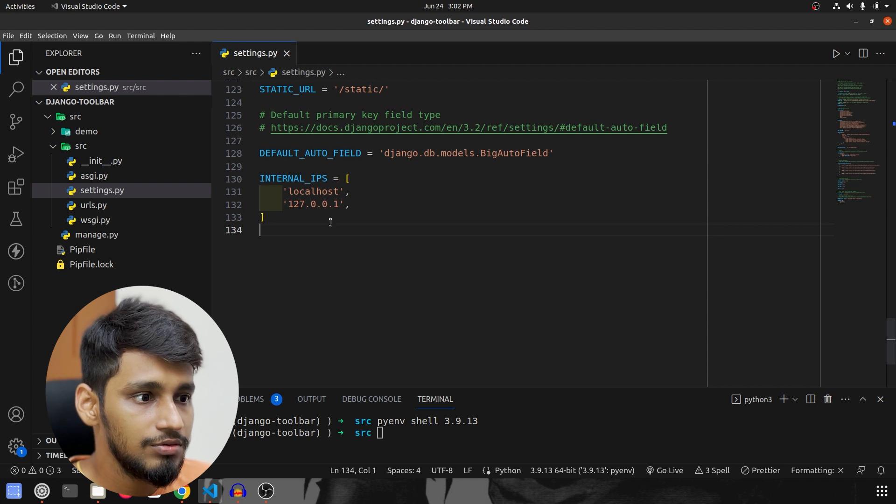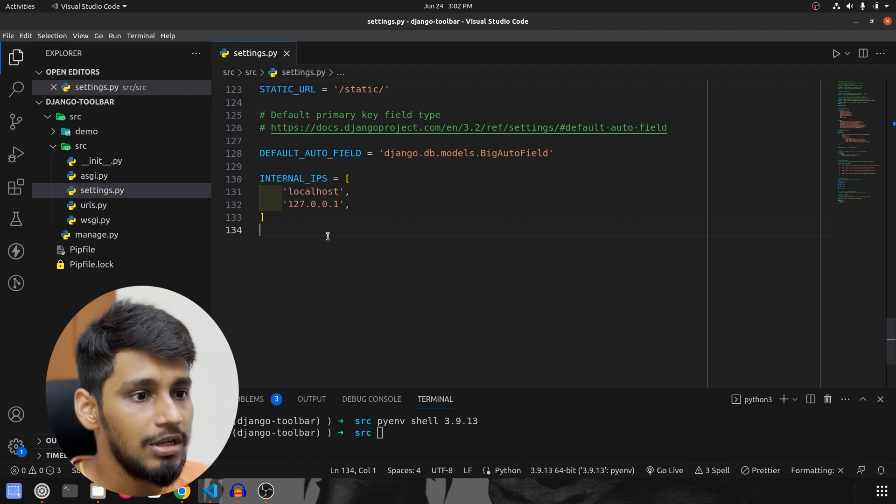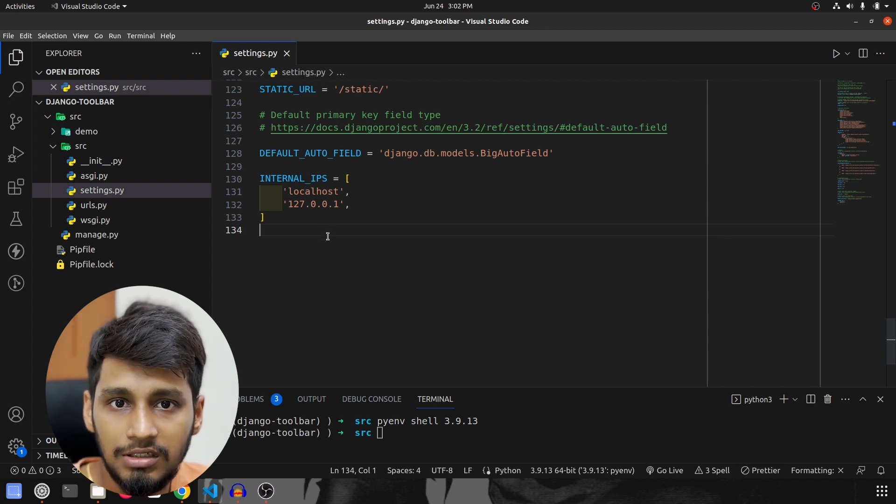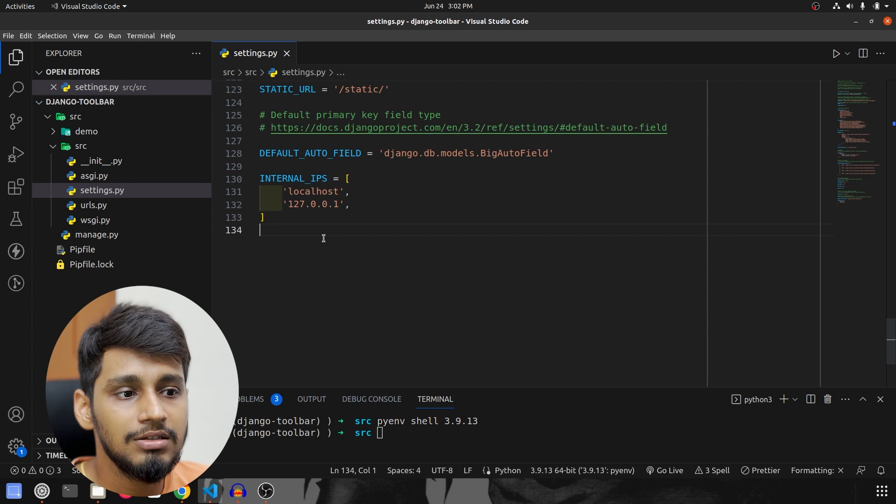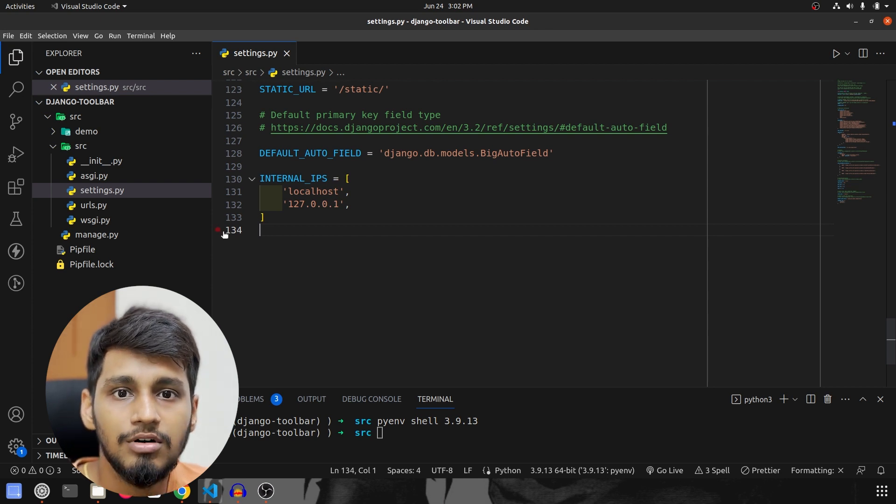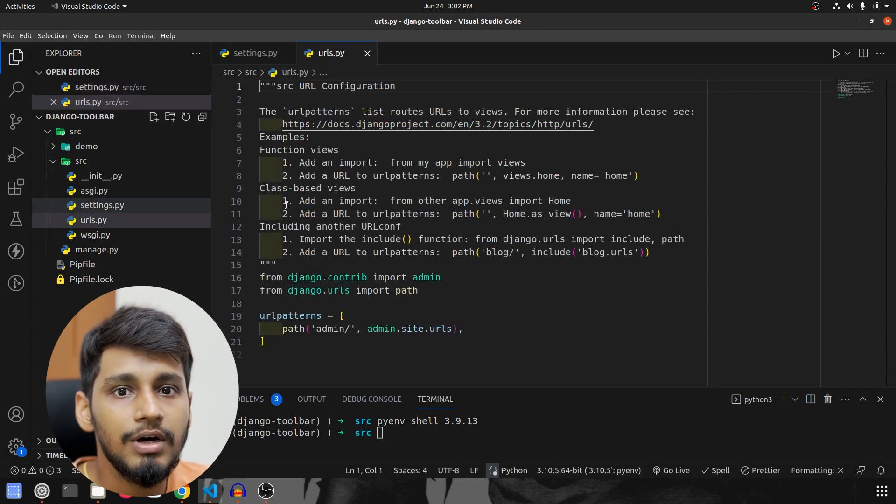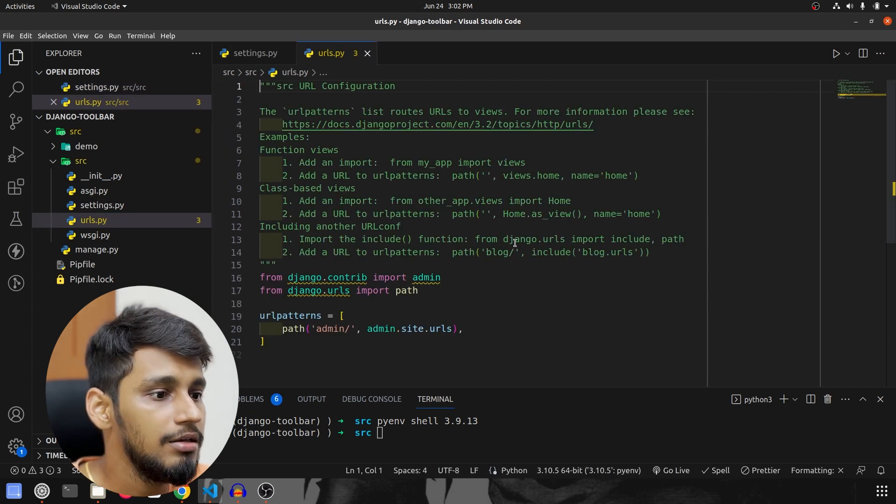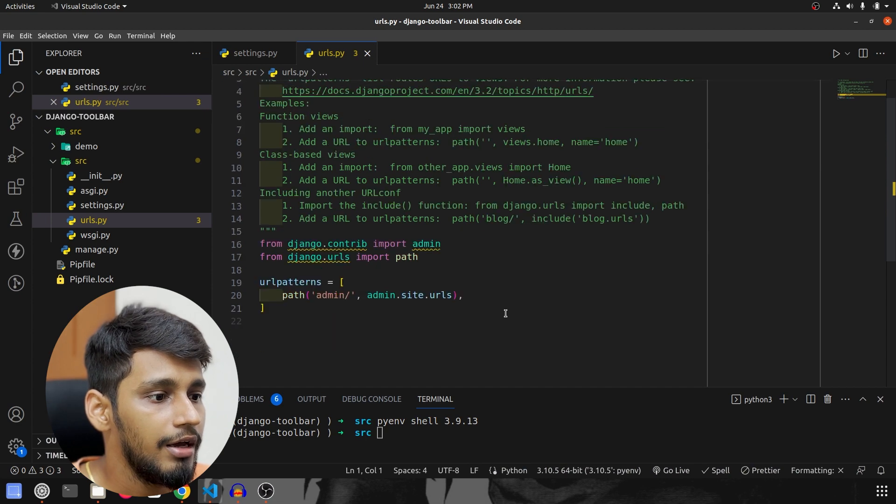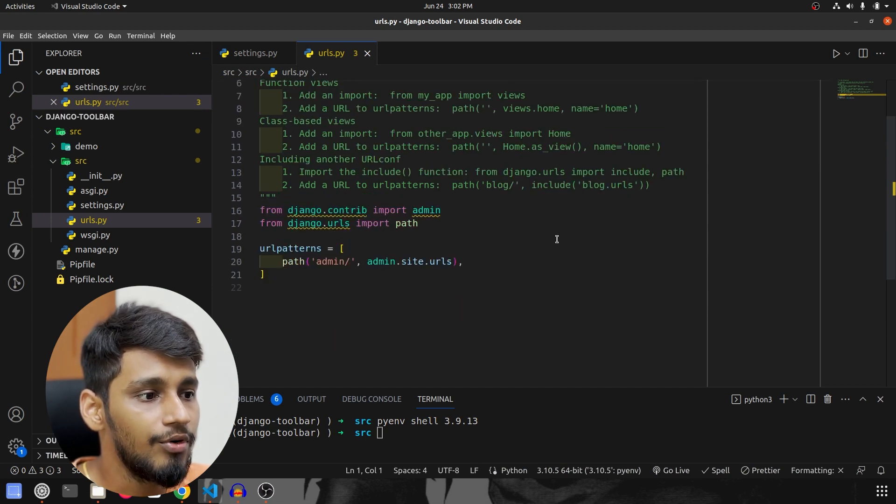So these two things are done. Now the only last configuration remains is configuring it in the urls.py. So we are going to go to urls.py and over here we have to do some imports.